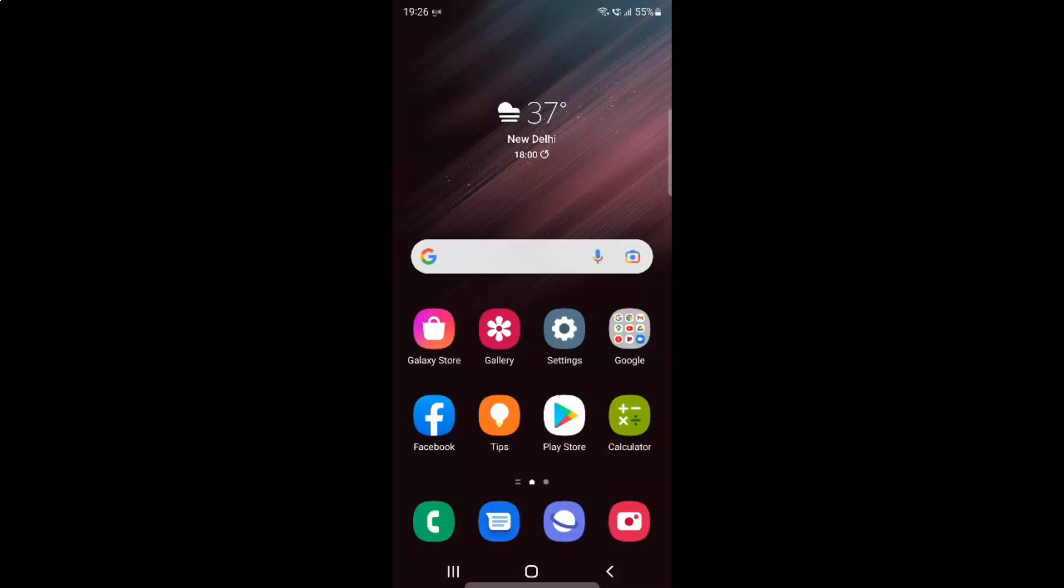Hi guys. In this video, I will show you how to turn on or off security policy updates on Samsung Galaxy S22 Ultra. So this is my Samsung Galaxy S22 Ultra device. Let's start.